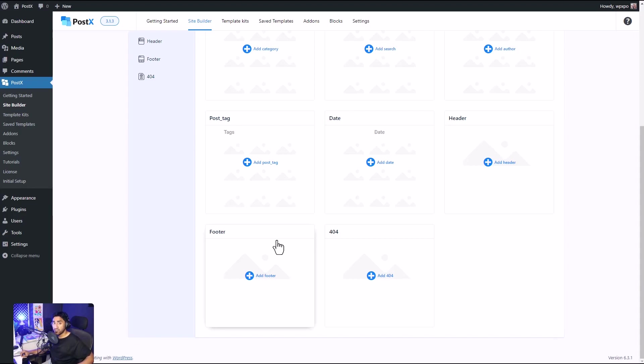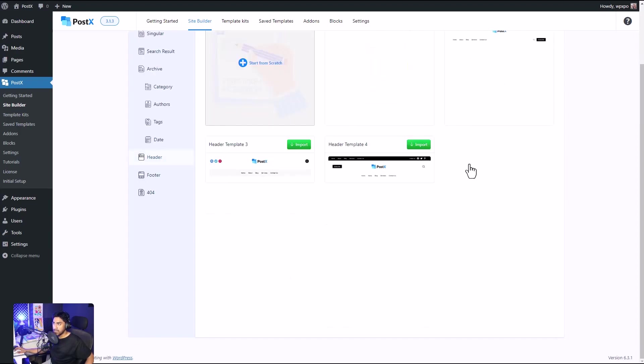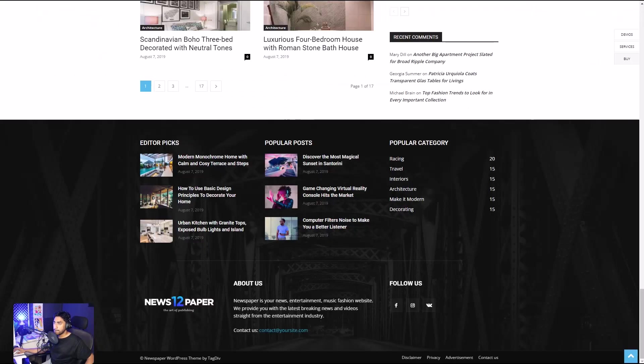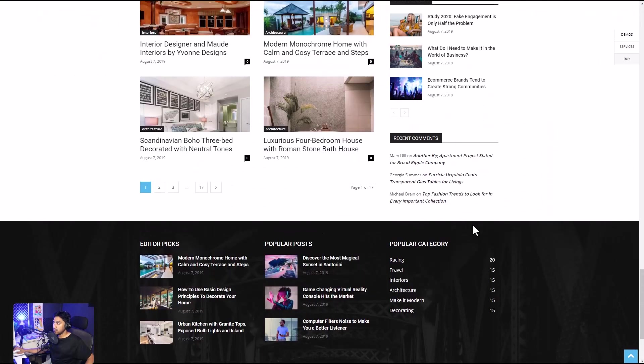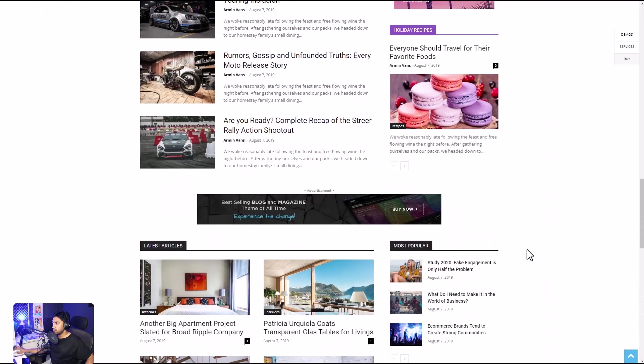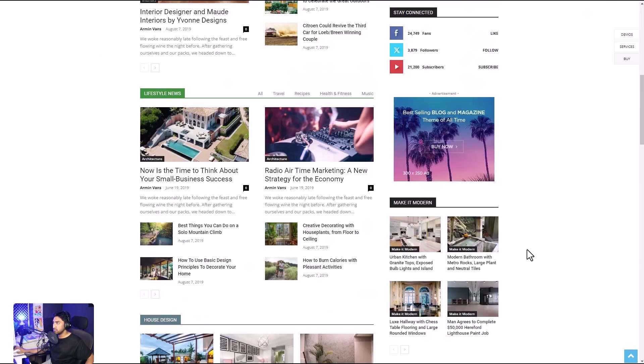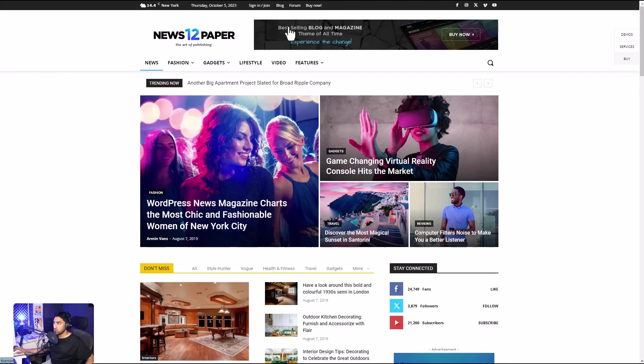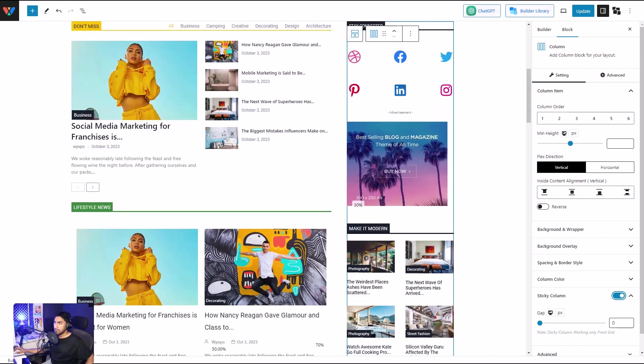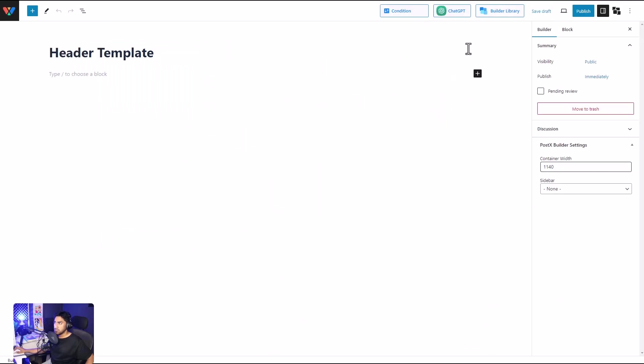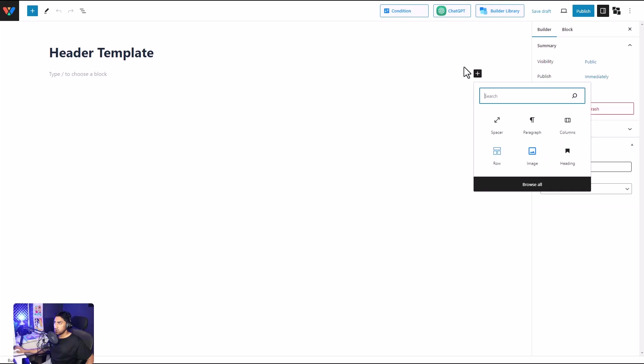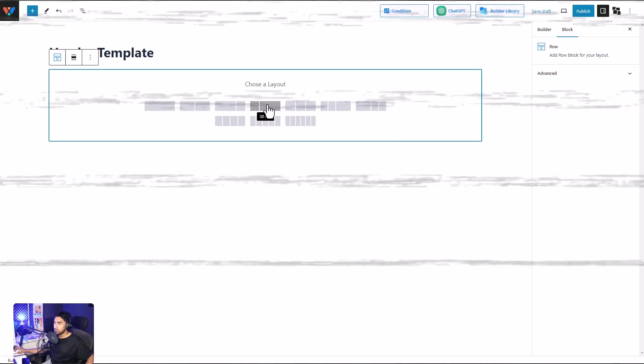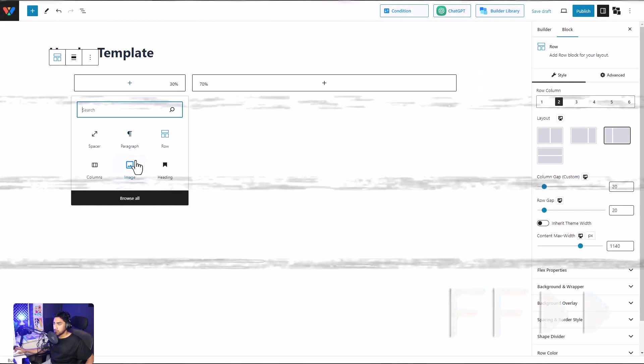So let's create a header. Start from scratch, and for reference, let's have a look at this. Okay, they have their site logo, a banner, search bar, menu. That's all pretty simple, we can do that. I'm going to use row column.